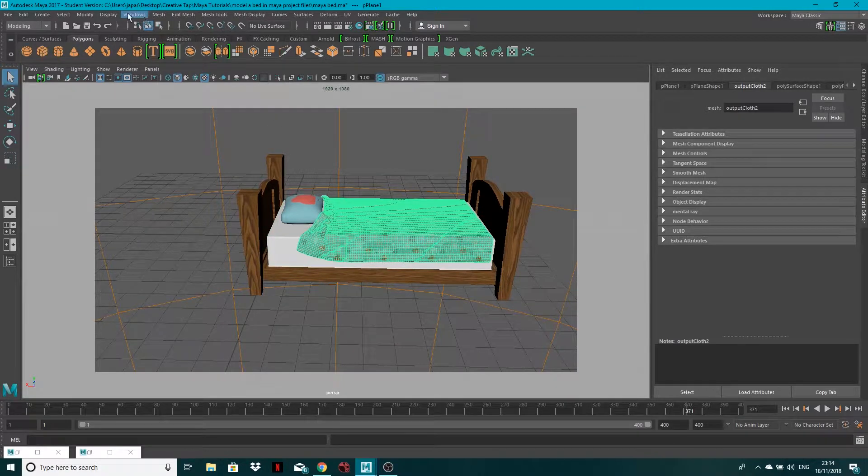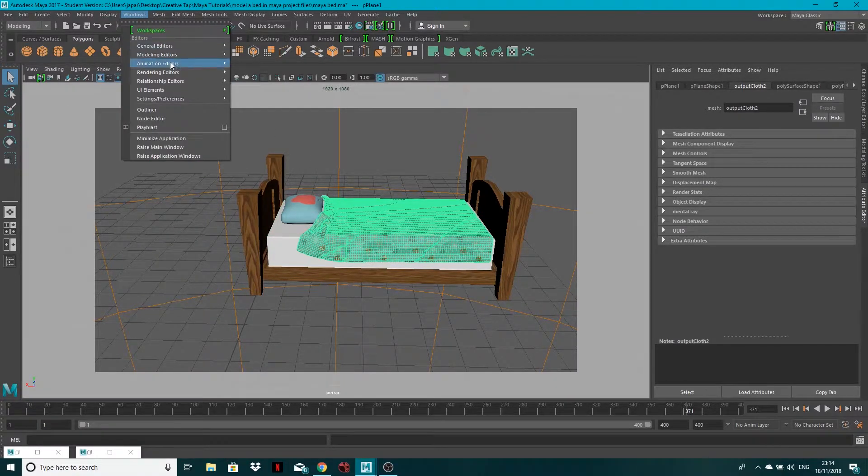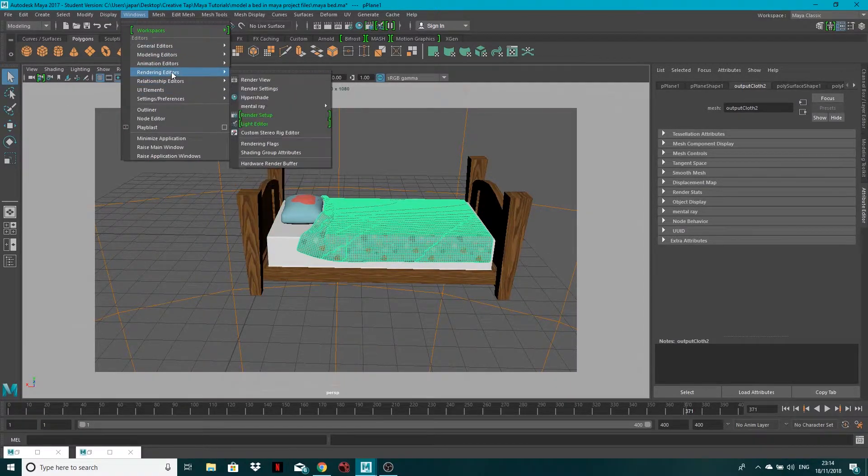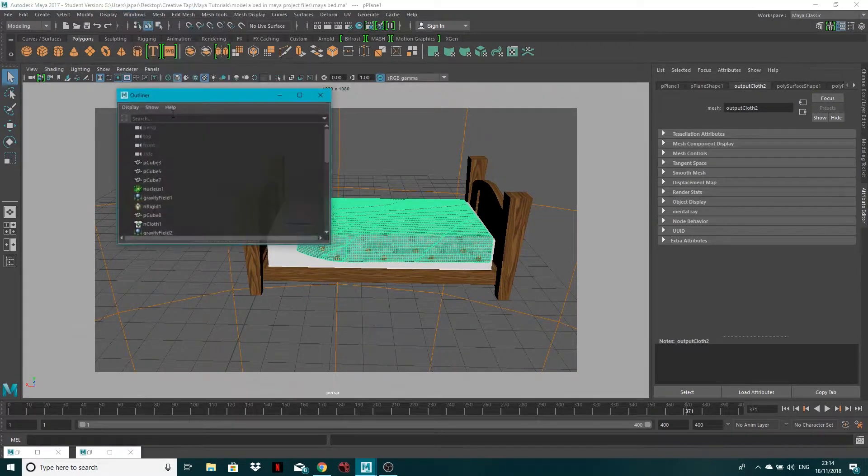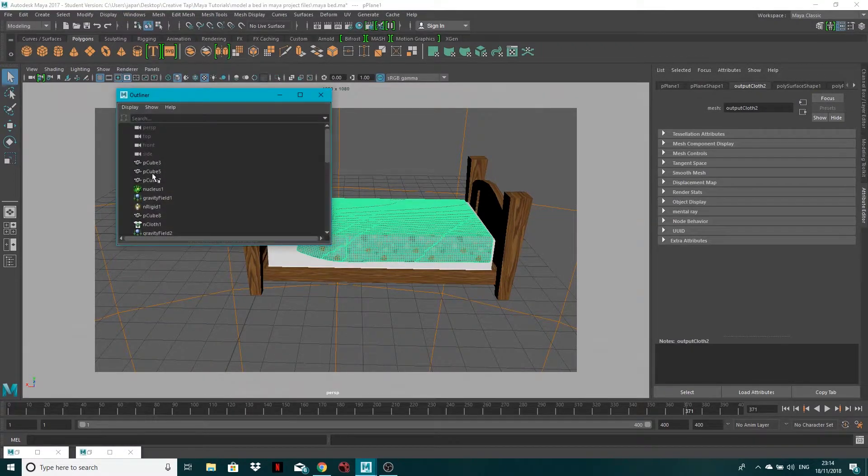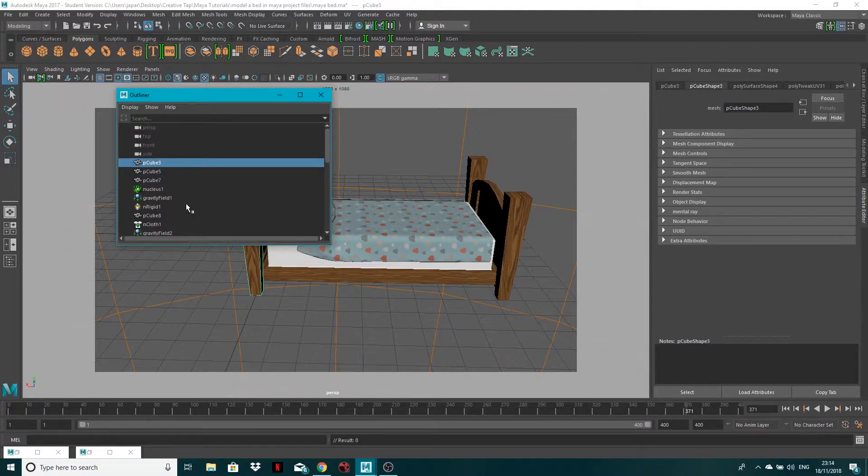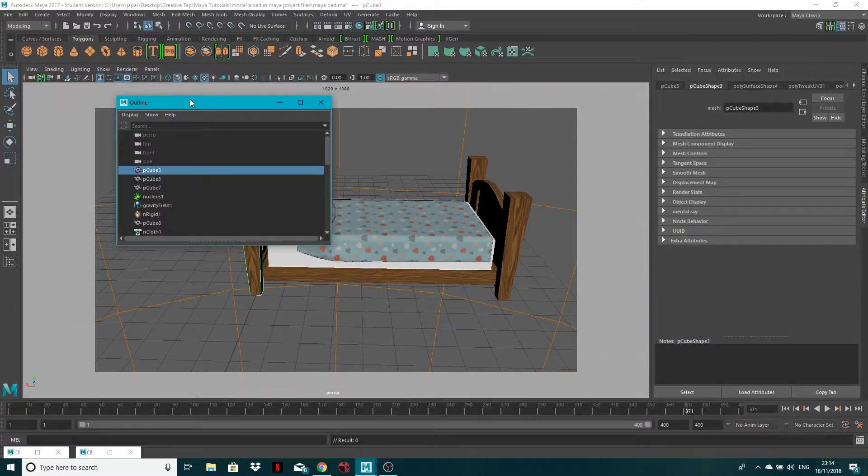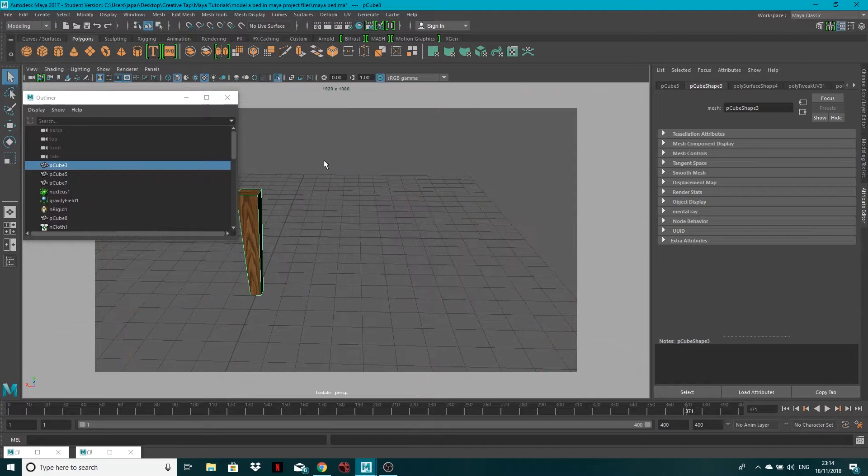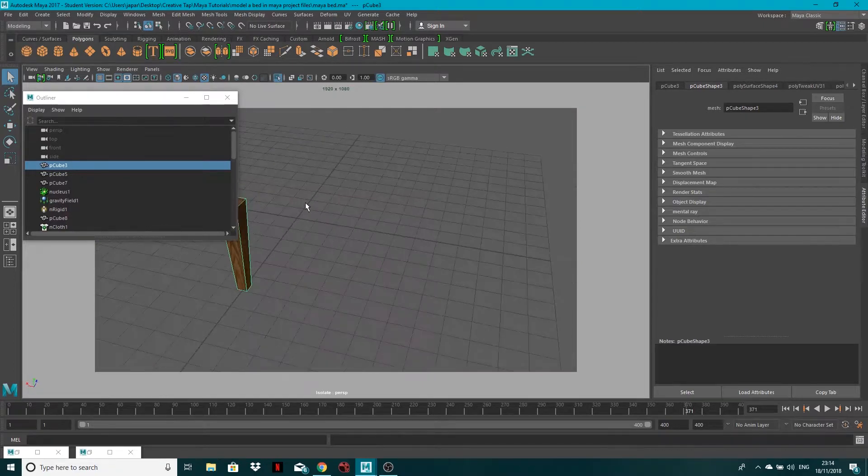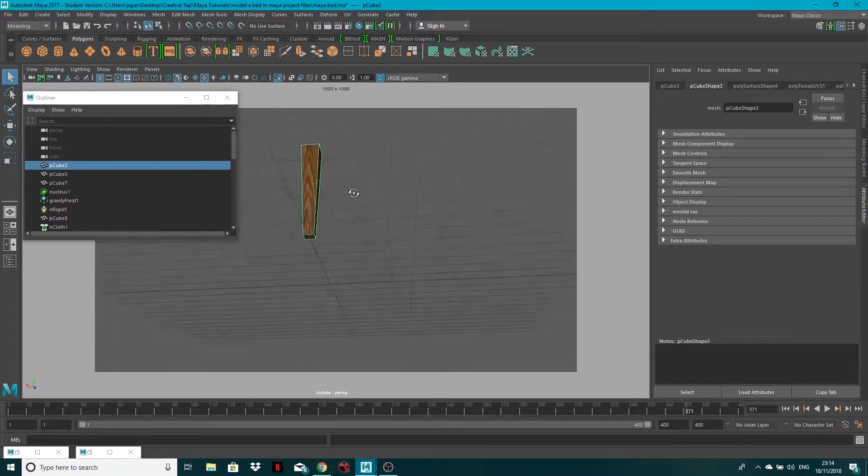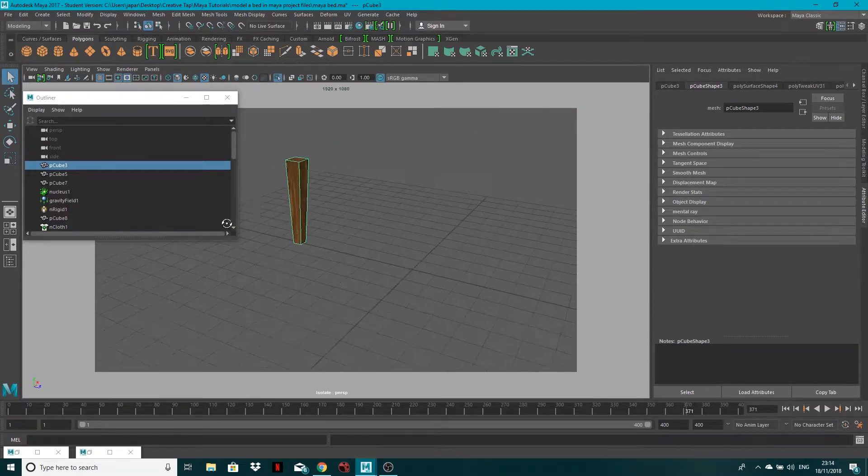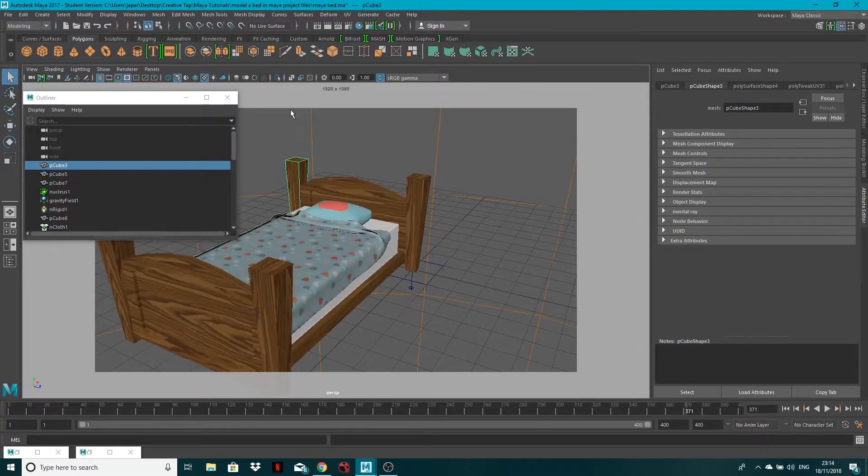From the outliner, you can select stuff in here. So this polycube is this post, so just select it from in there and again, just click isolate selected object and you can have a good look around the whole image without anything getting in the way.